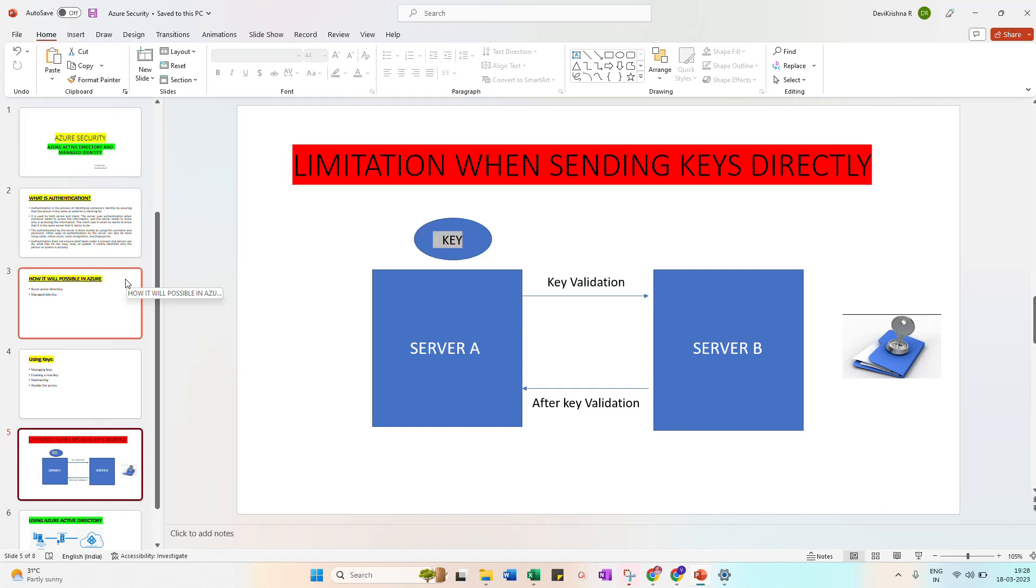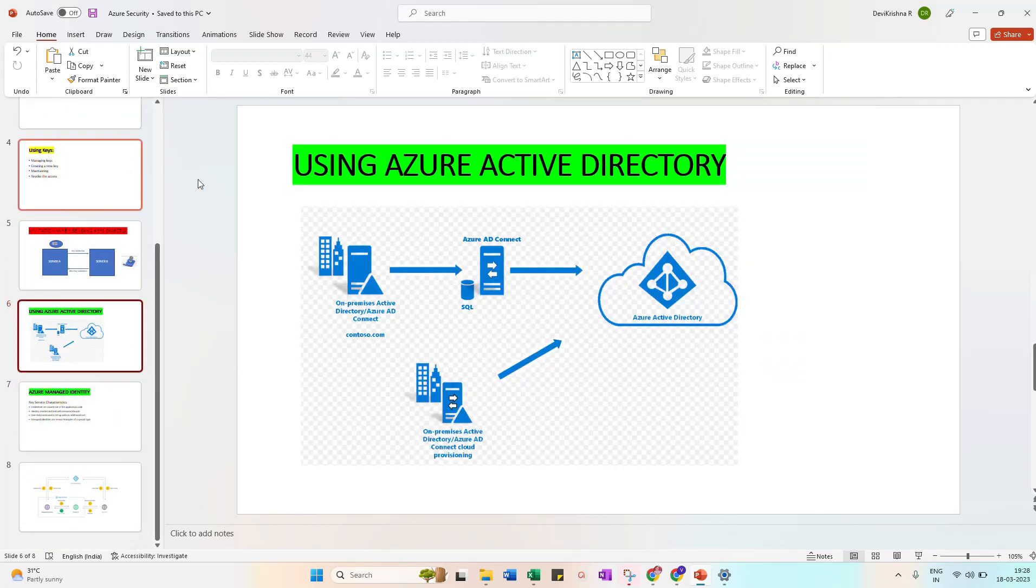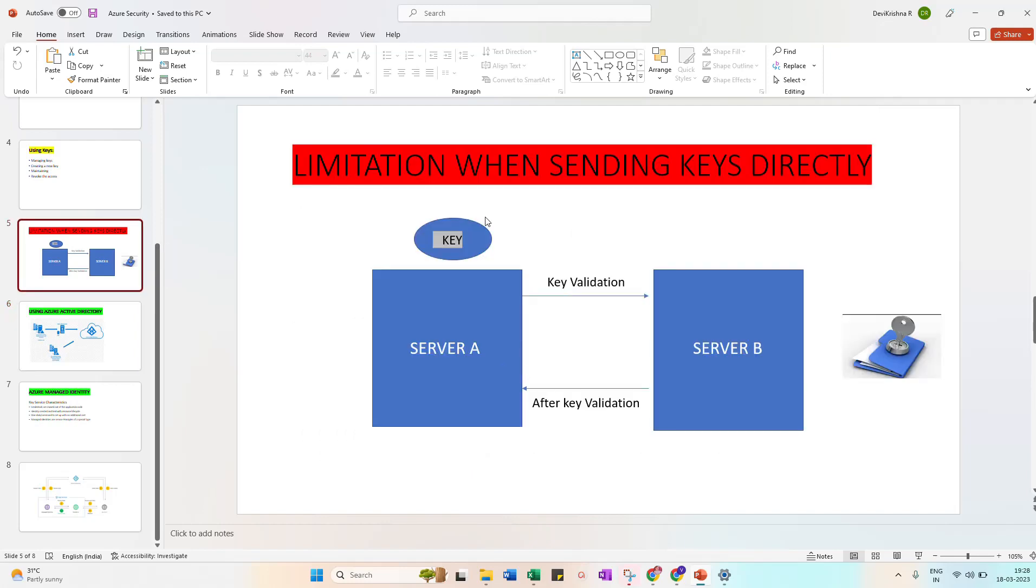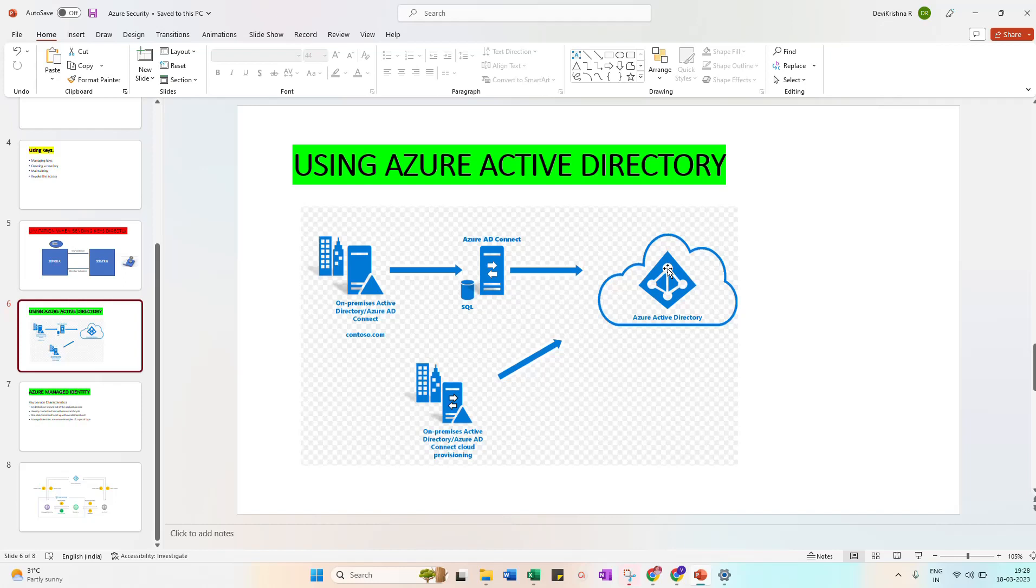So once completed, we can use an extra server for maintaining and generating the key, because we can remove the overload of key generation and key verification. Here we are maintaining the Azure Active Directory for maintaining the key. For example, any project account email IDs, we can use to verify these are the persons who are already in the particular account itself. So that's a separate thing we are maintaining in the cloud, that is called Azure Active Directory.